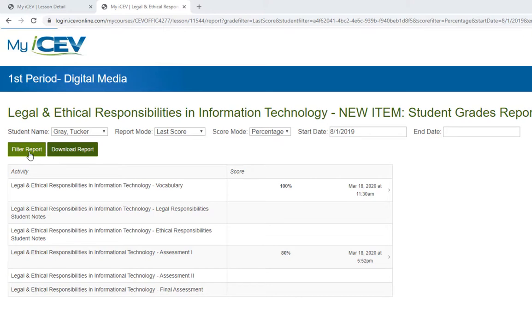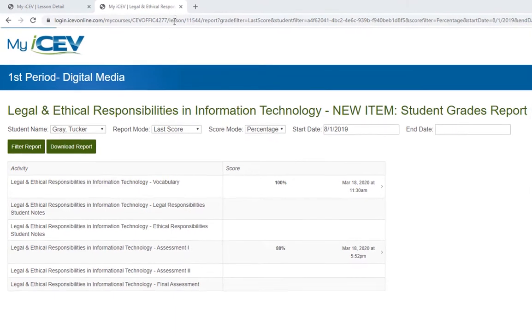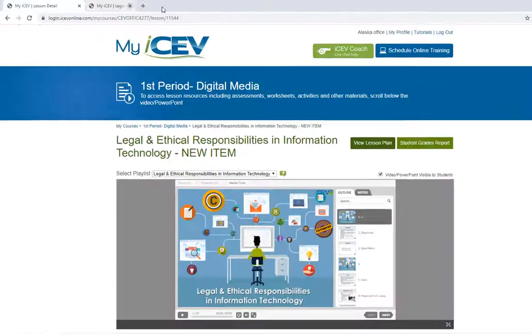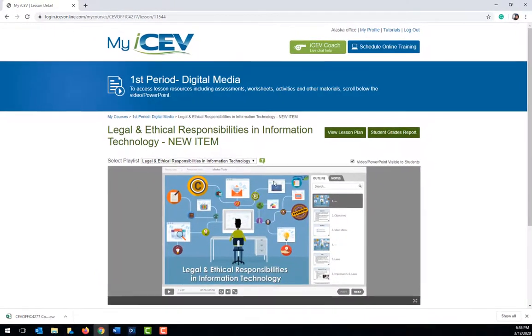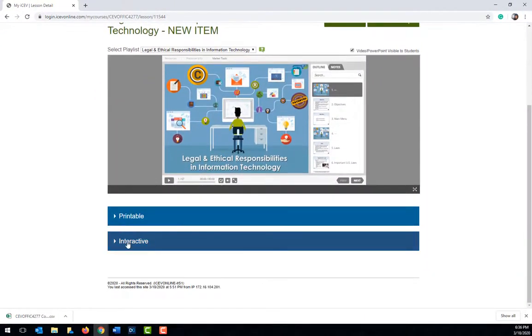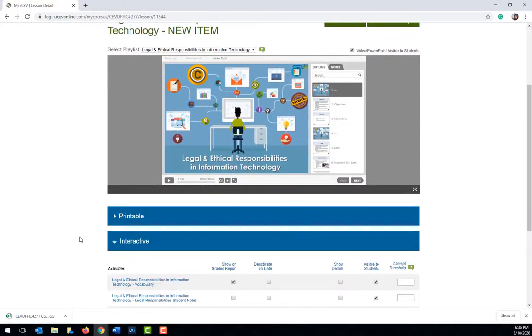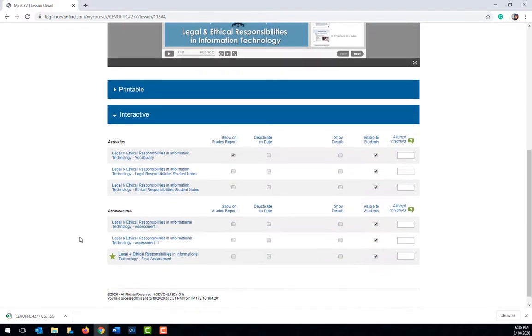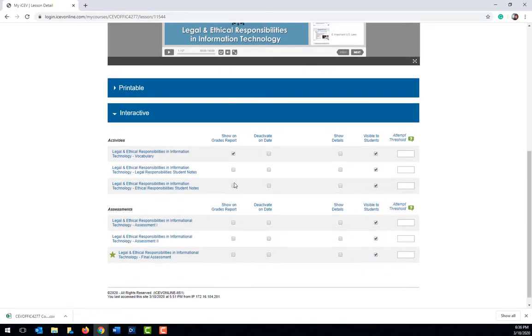If you are not planning on having students complete every interactive item in a lesson or course and therefore don't want those columns showing up on your report, if you go back to the individual lesson page and open the interactive collapsible menu, just uncheck the checkbox in the show grades report column for those items and they will be removed from the course grades report when it is ran.